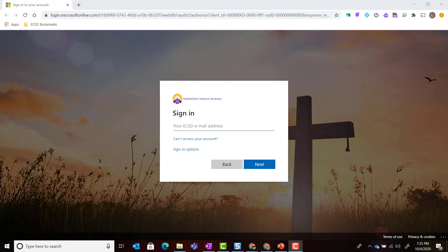As a student, once you've signed in to the Google Chrome browser, your next step is going to be to log in to Office 365.